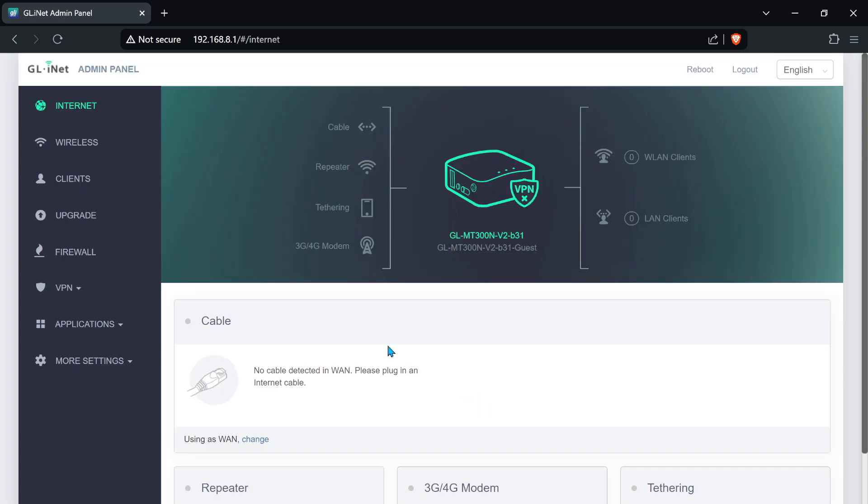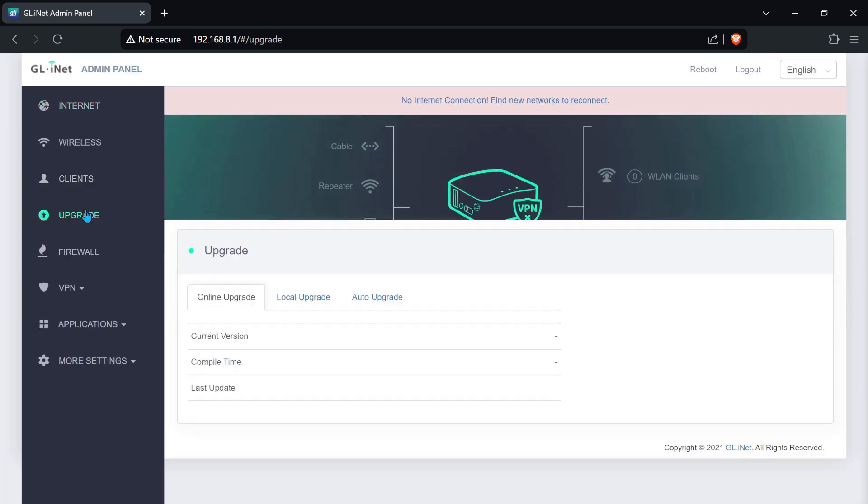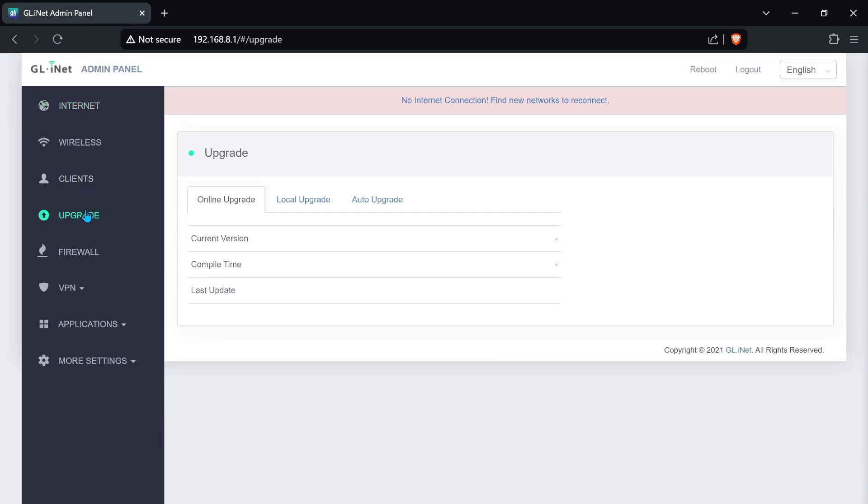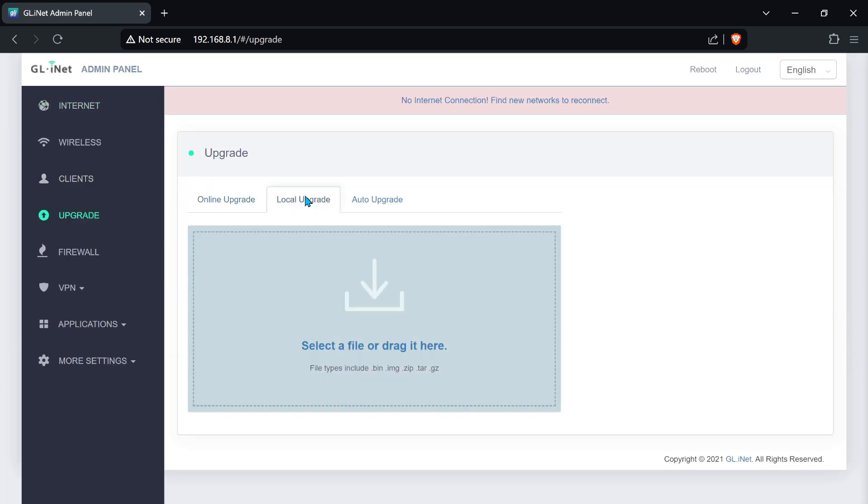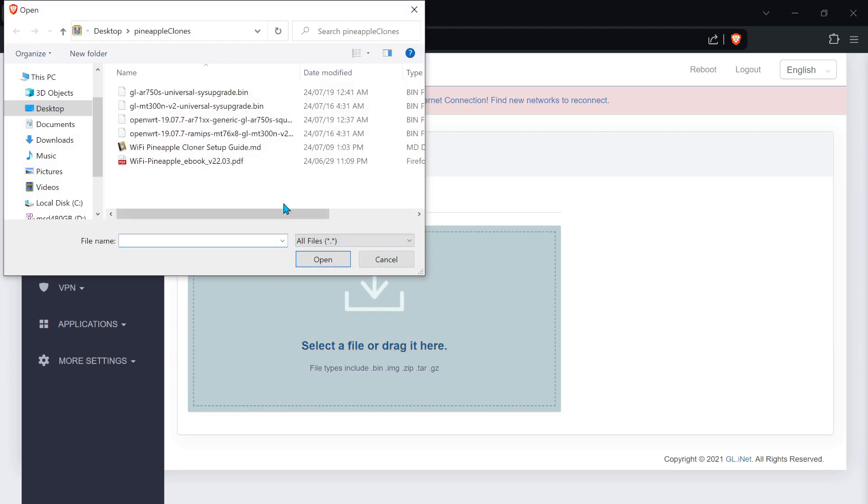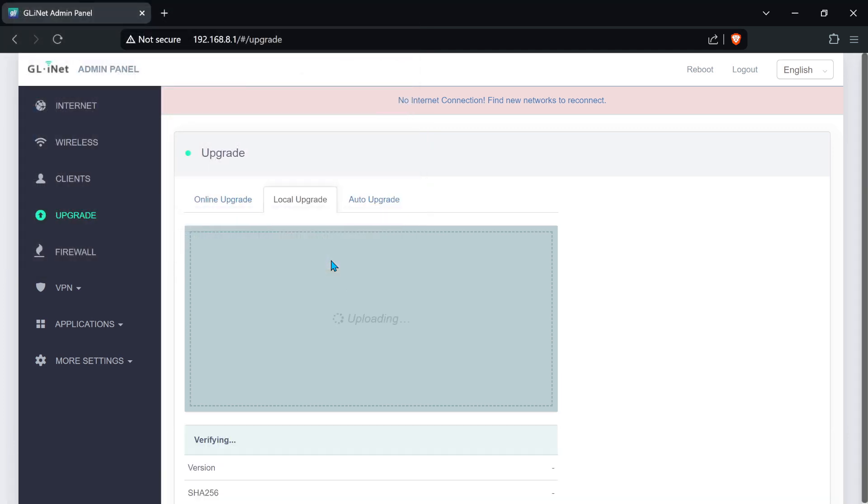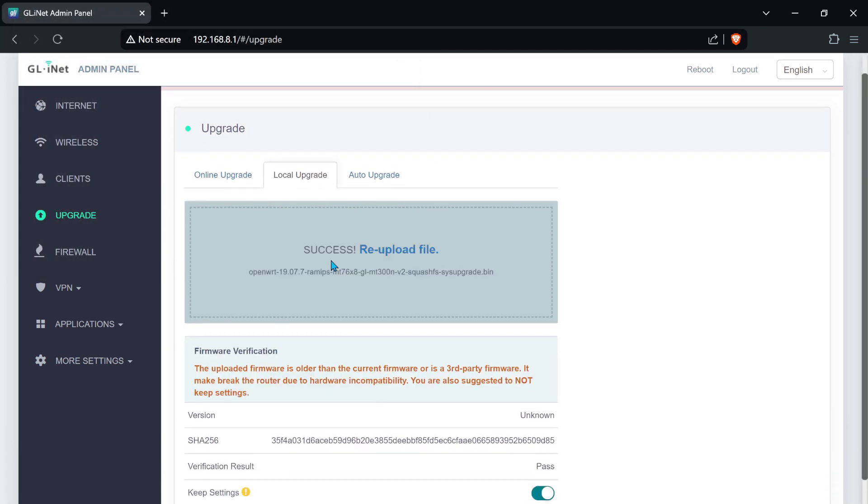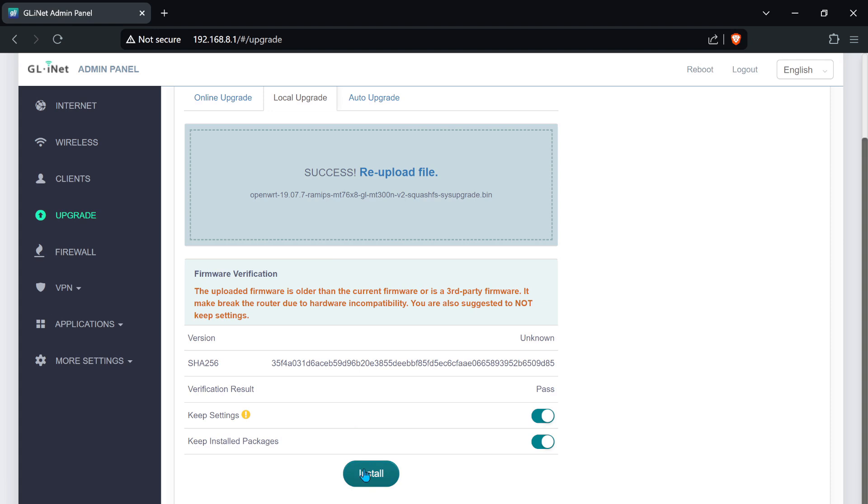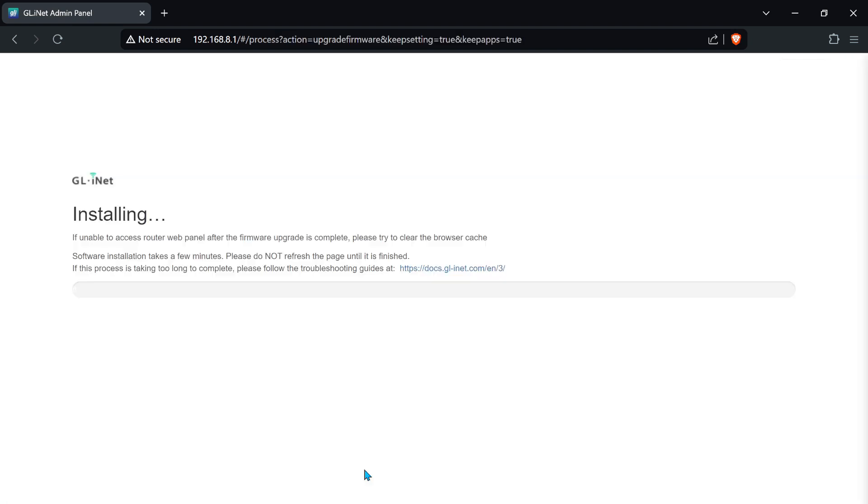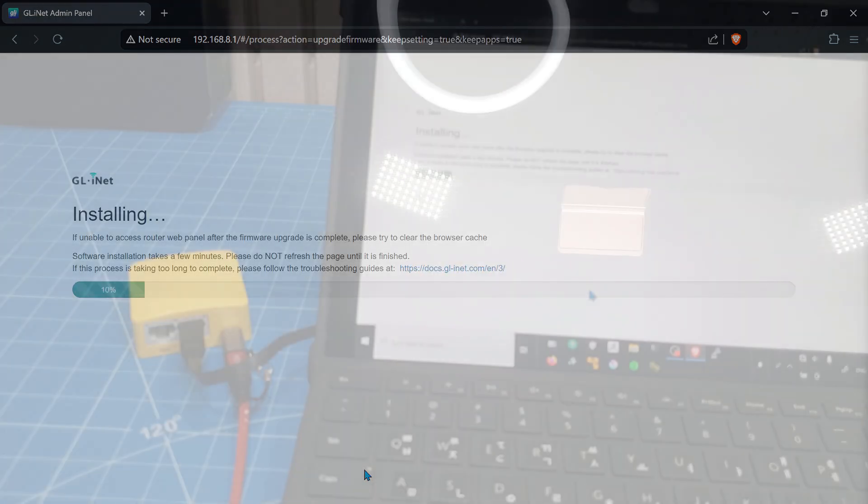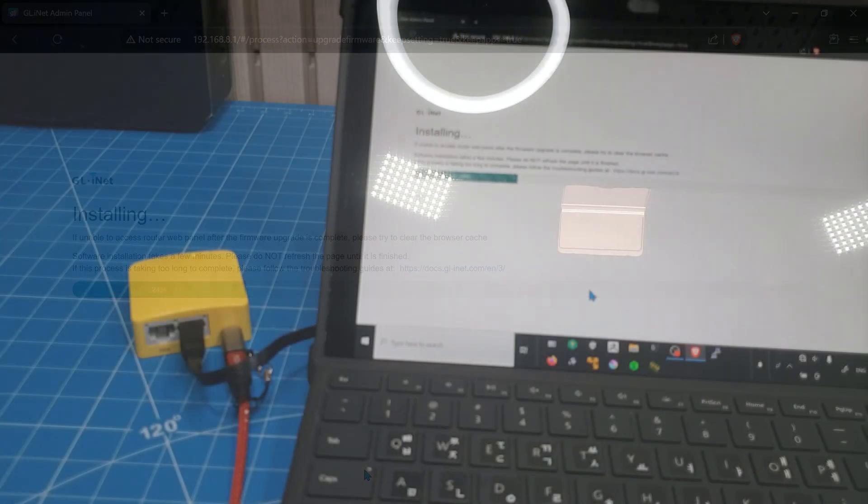Create a password. Then on the left, go to upgrade, then to the local upgrade tab, and then select your OpenWRT 19.07.7 firmware from your hard drive. Make sure it's the right firmware. Once it has uploaded to the router, if there are no warnings, click install and wait about 7 minutes.